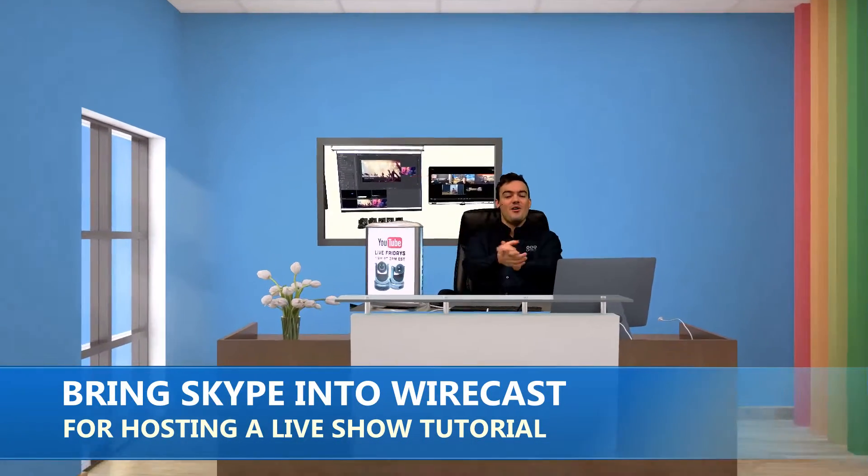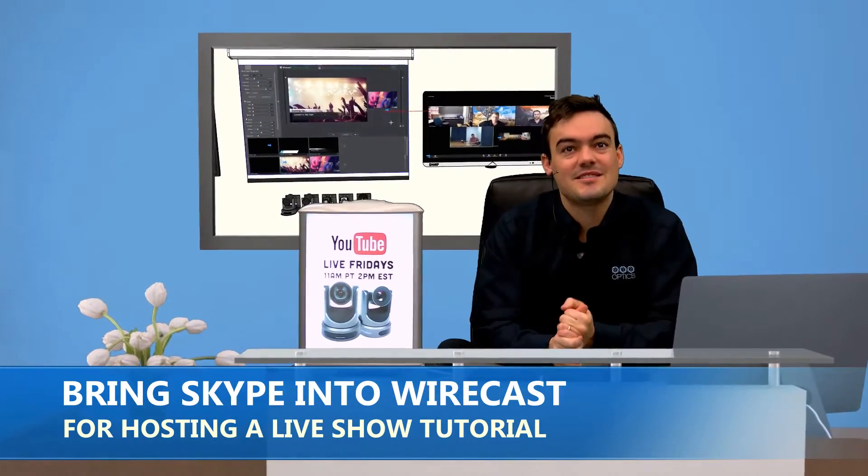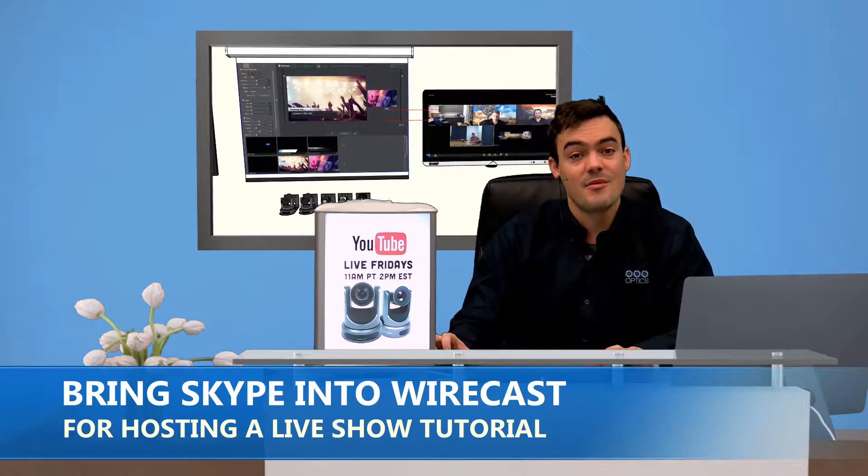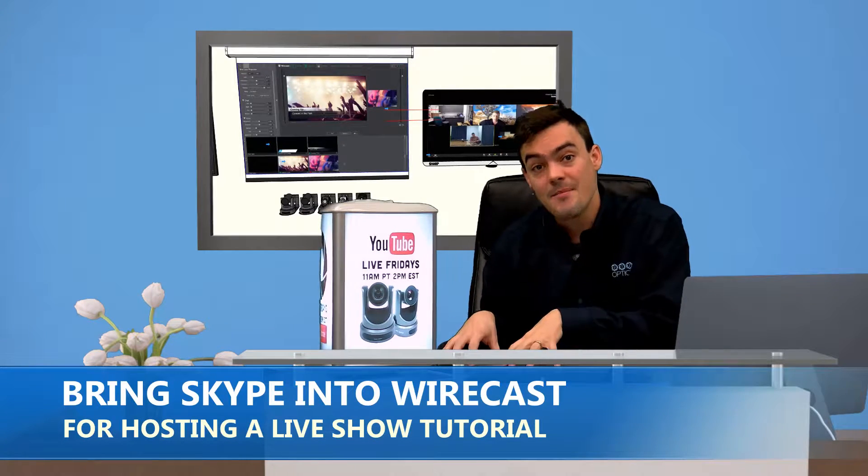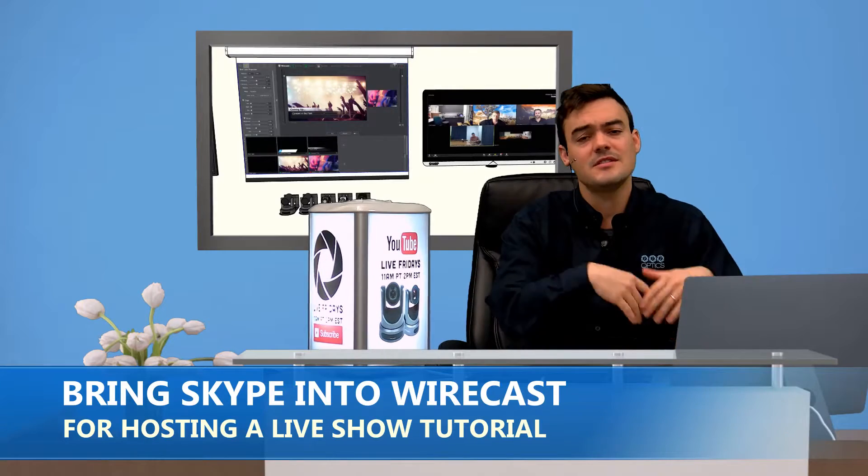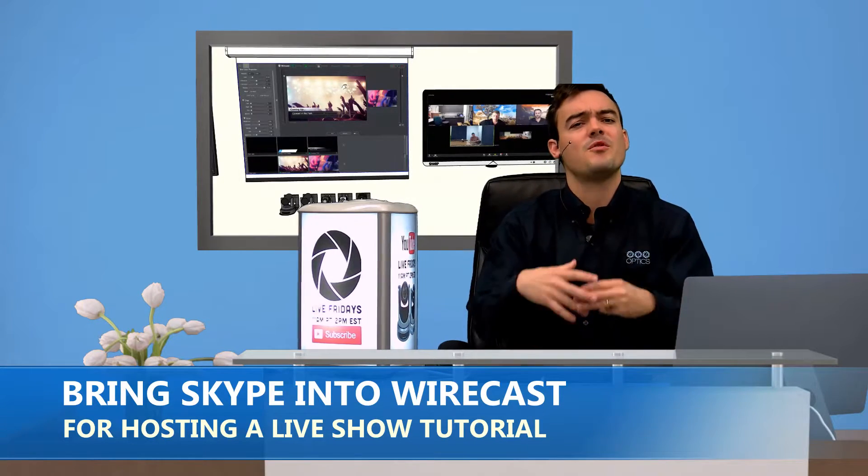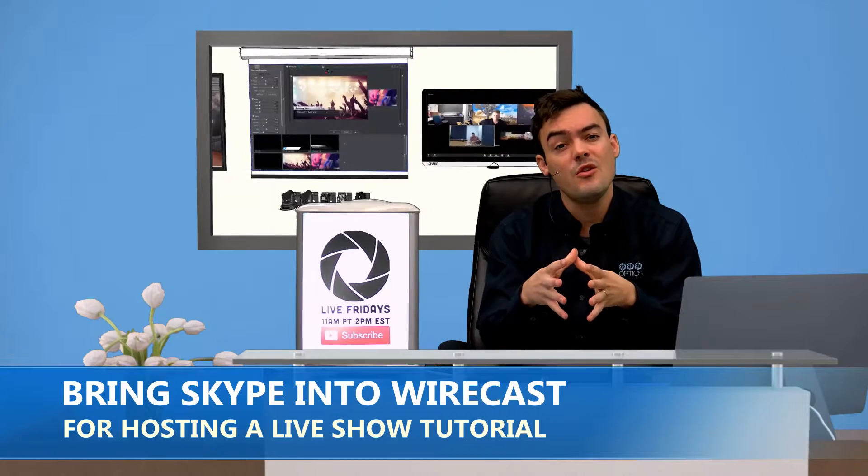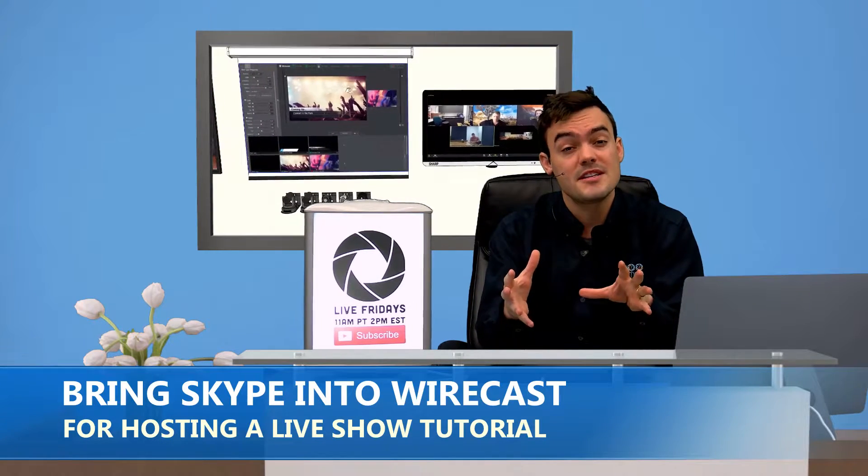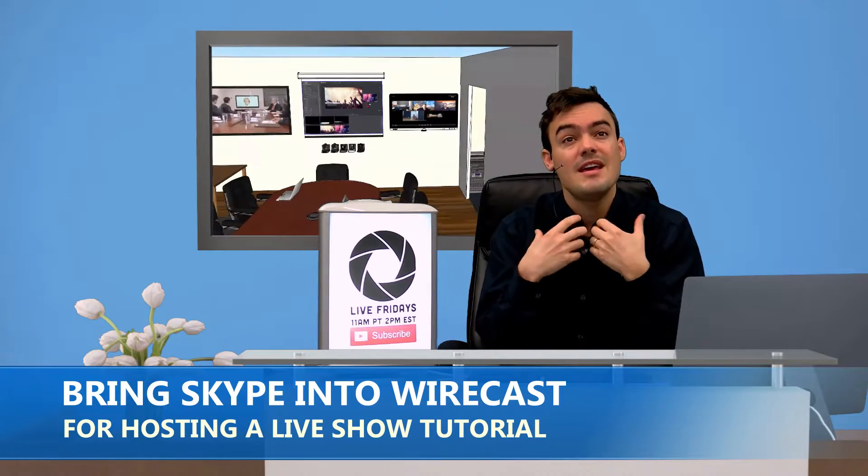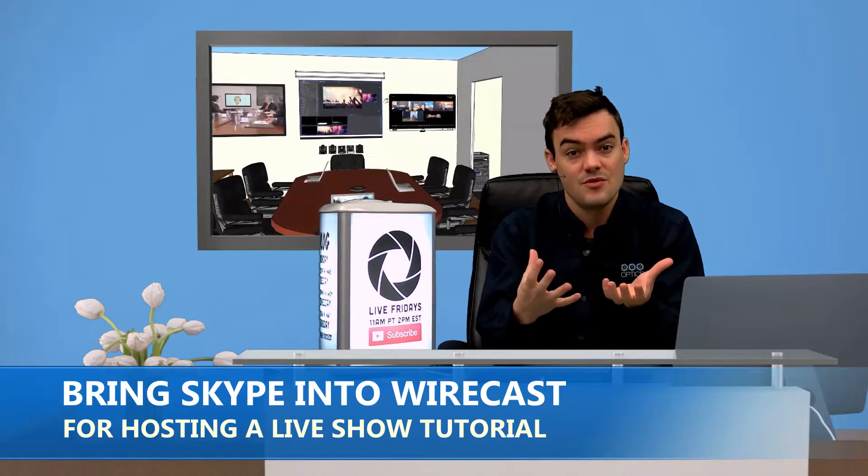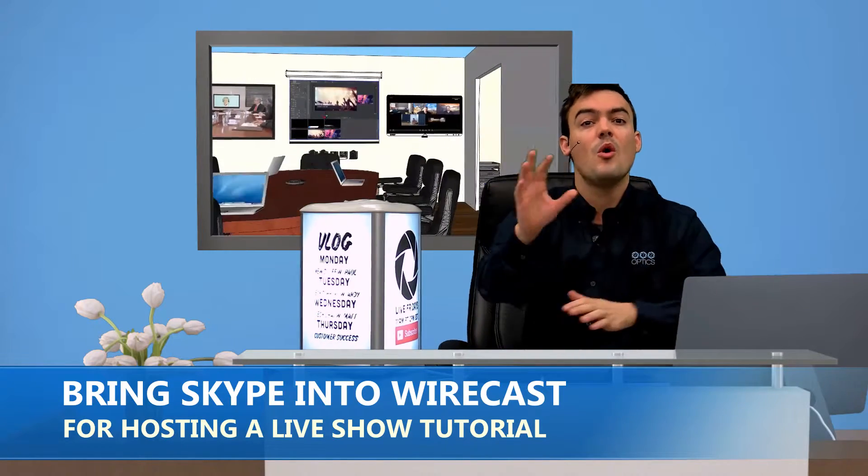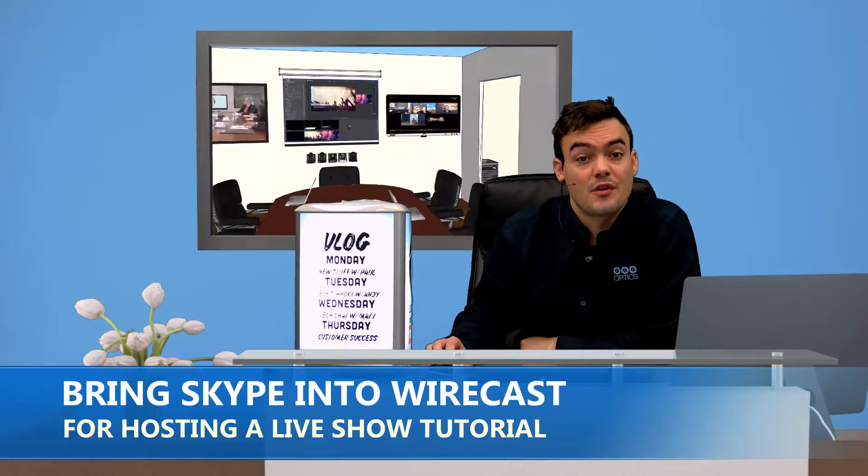Hello everybody, Paul Richards here with PTZOptics, another tutorial on Wirecast, except this time we're talking about how to bring Skype into Wirecast, whether it's Skype or GoToMeeting or WebEx, whatever video conferencing software you want to use to bring in those remote participants from anywhere in the world, into your live stream, into your live broadcast, whether you're going to YouTube or Facebook or wherever you're going.